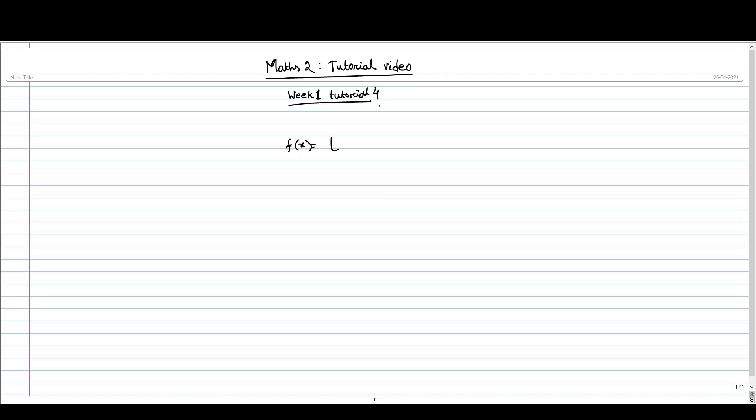In this video we will consider a function f(x) equal to floor of x and try to see its behavior and the limit of this function at some point. At first let me write it down, this is called floor of x.